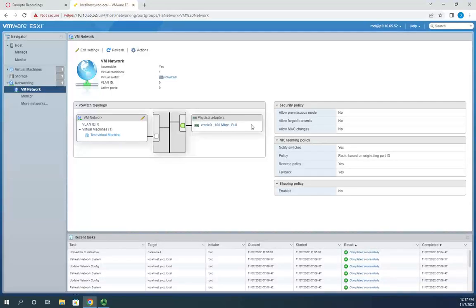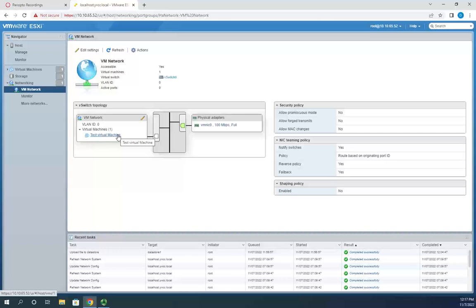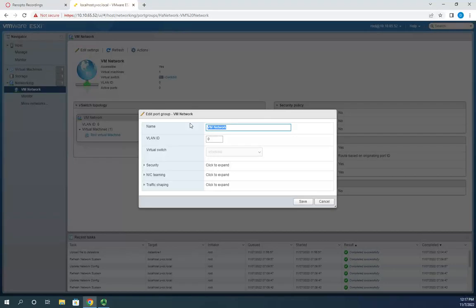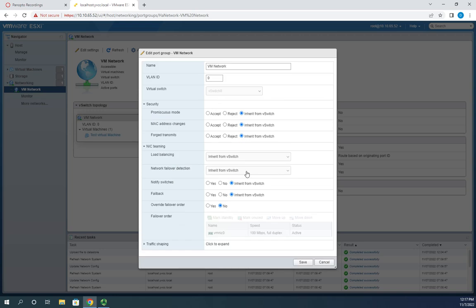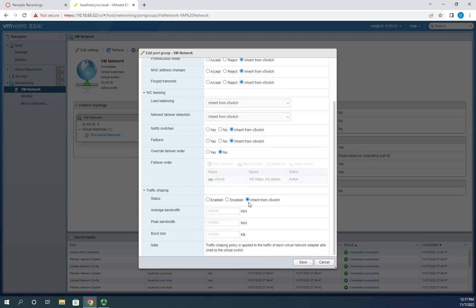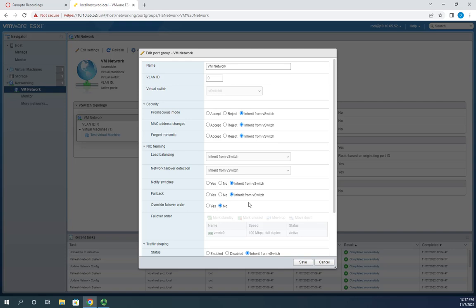We have one virtual machine associated with this switch from an earlier video. I can edit settings here: the name, the VLAN ID if I'm using one, which virtual switch it's connected to, and then security, NIC teaming, and traffic shaping options. These are all inherited from the switch.